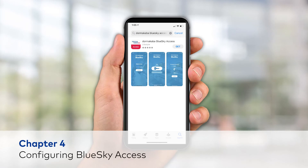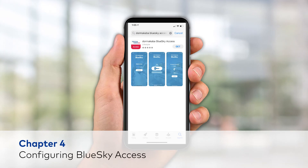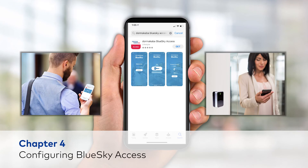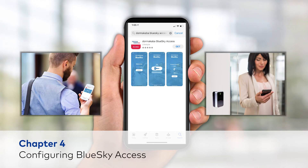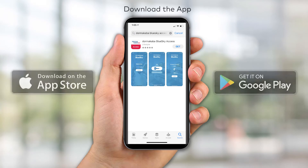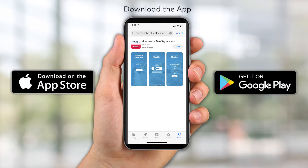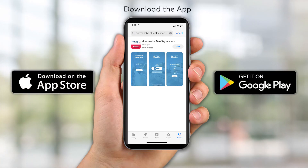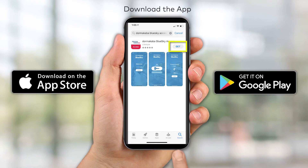In this chapter, you'll learn how to install BlueSky Access in order to assist guests and staff members in configuring their mobile devices. Download the app and install BlueSky Access, selecting the app from the Apple App Store or Google Play Store.